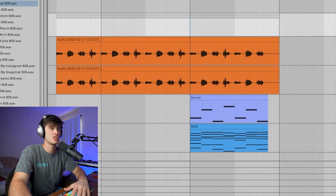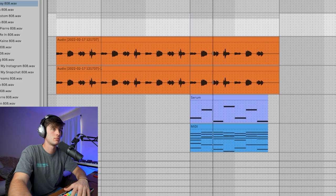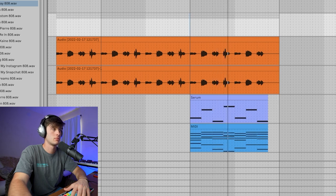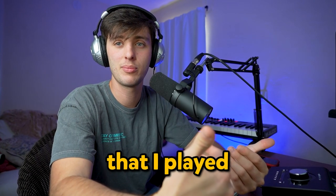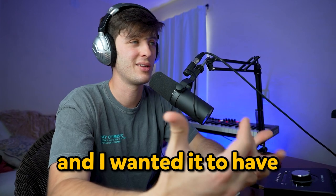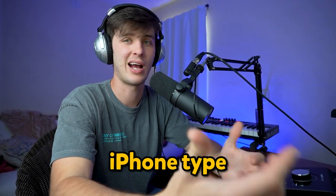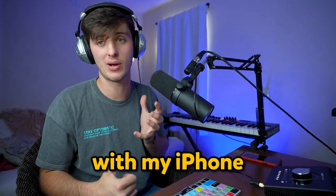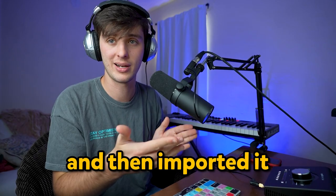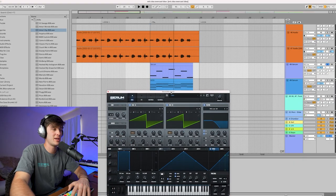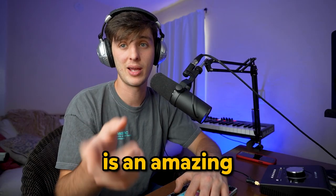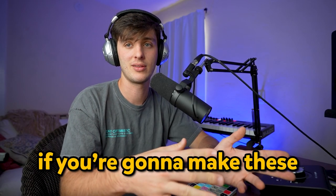As far as the instruments go, just got this little guitar going on. All this is is an acoustic part that I played, and I wanted it to have a really shitty kind of iPhone-type sound to it. So I just recorded it with my iPhone and then imported it into Ableton.